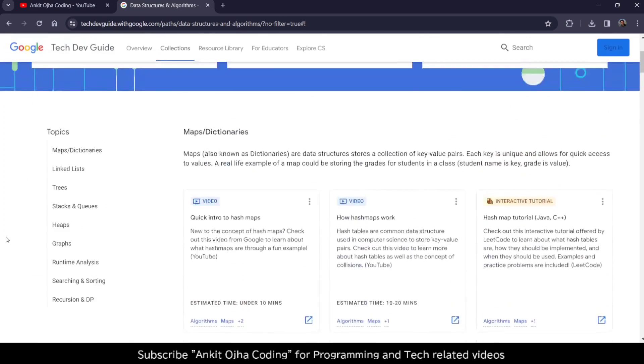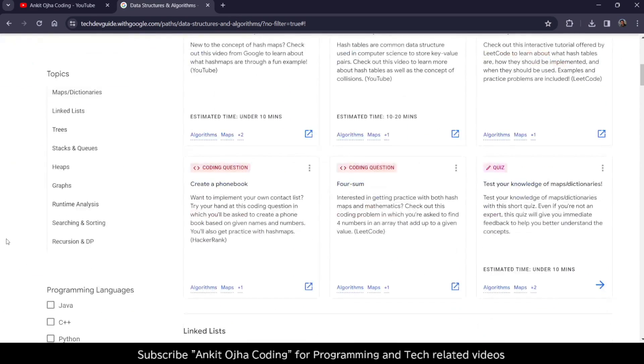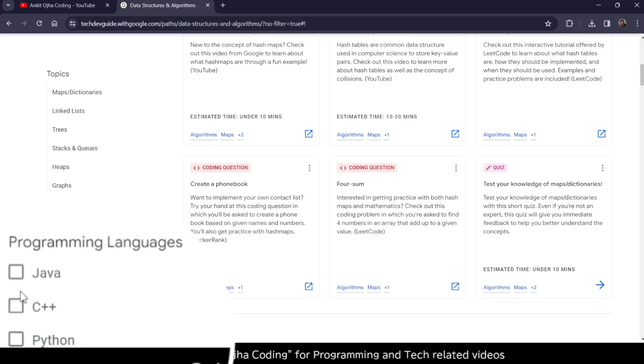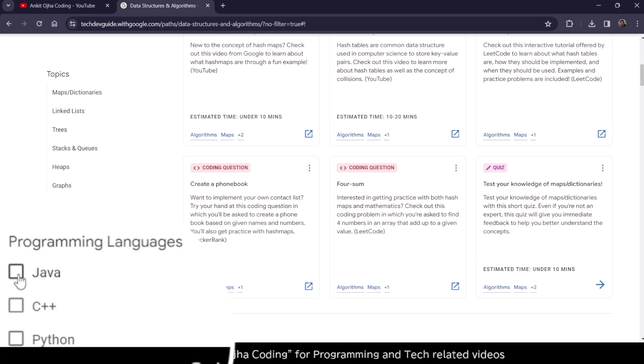The best thing about this course is you can select your favorite programming language. If you want to learn Data Structures in Java, you can select Java. If you want to learn in C++, you can select C++. If you want to learn in Python, you can select Python.